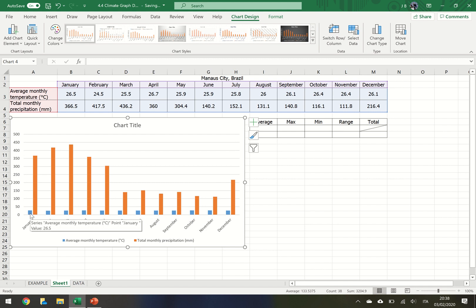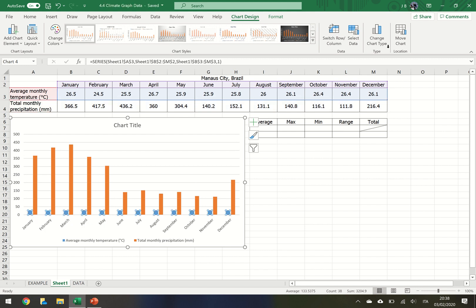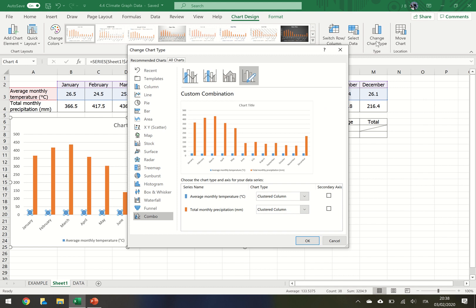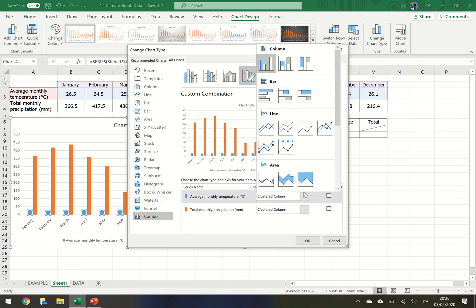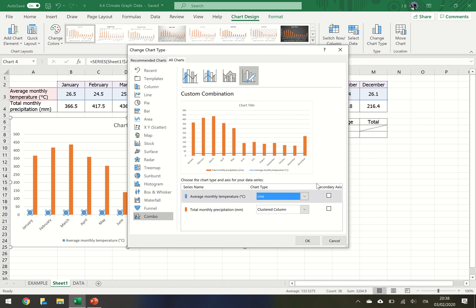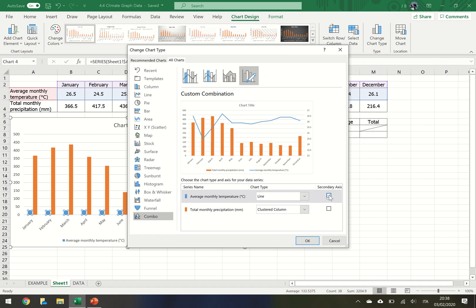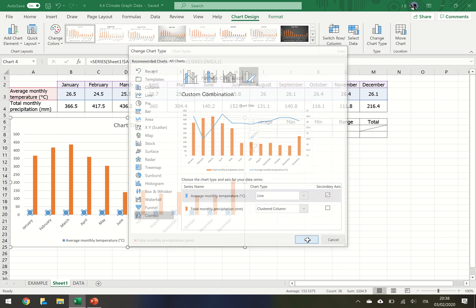First of all, let's change the chart type. Click on the bar graph for the monthly temperature. Go to where it says change chart type and here you get the two options. Change average monthly temperature to a line graph and put that on the secondary axis, and notice you get a little preview here. Click OK.